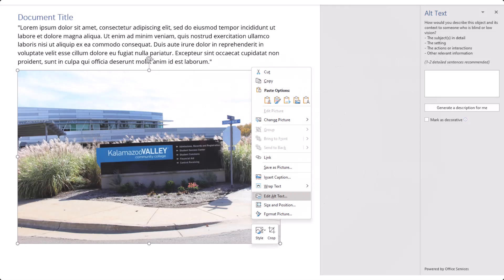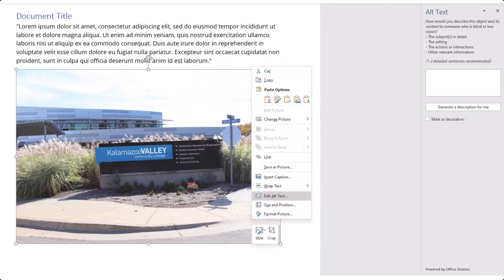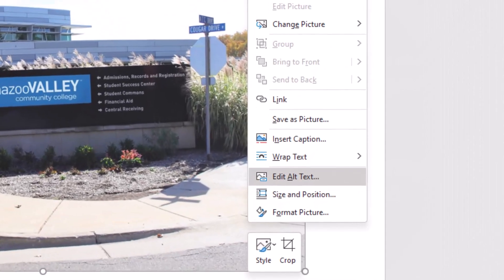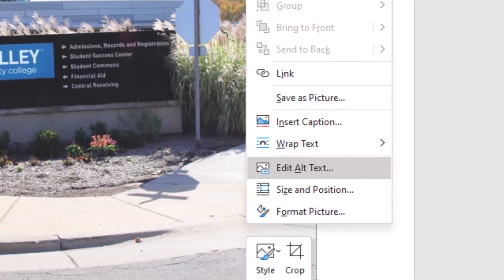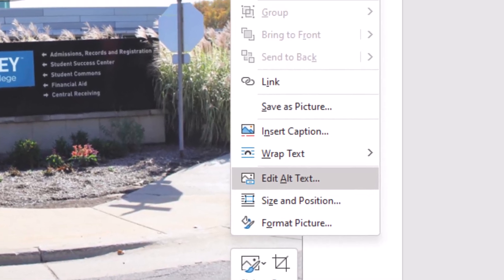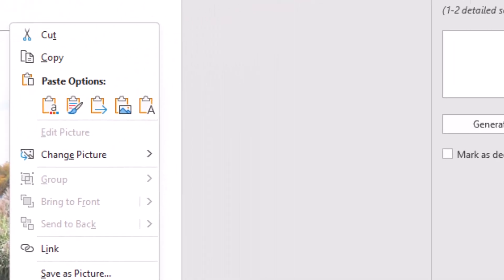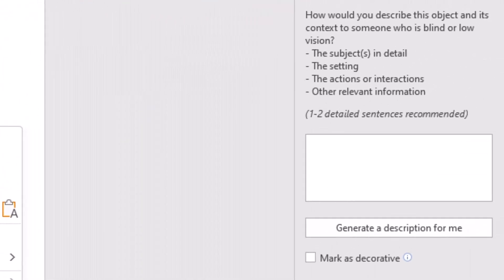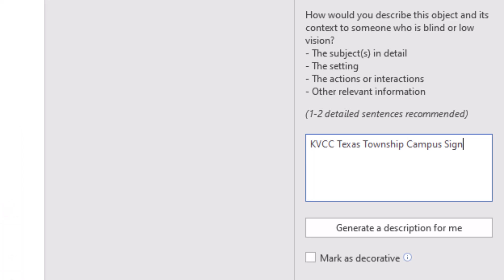To add alternative text to an image, first right-click on the image and select Edit Alt Text. Then enter a short description of the image, highlighting any important features or context.